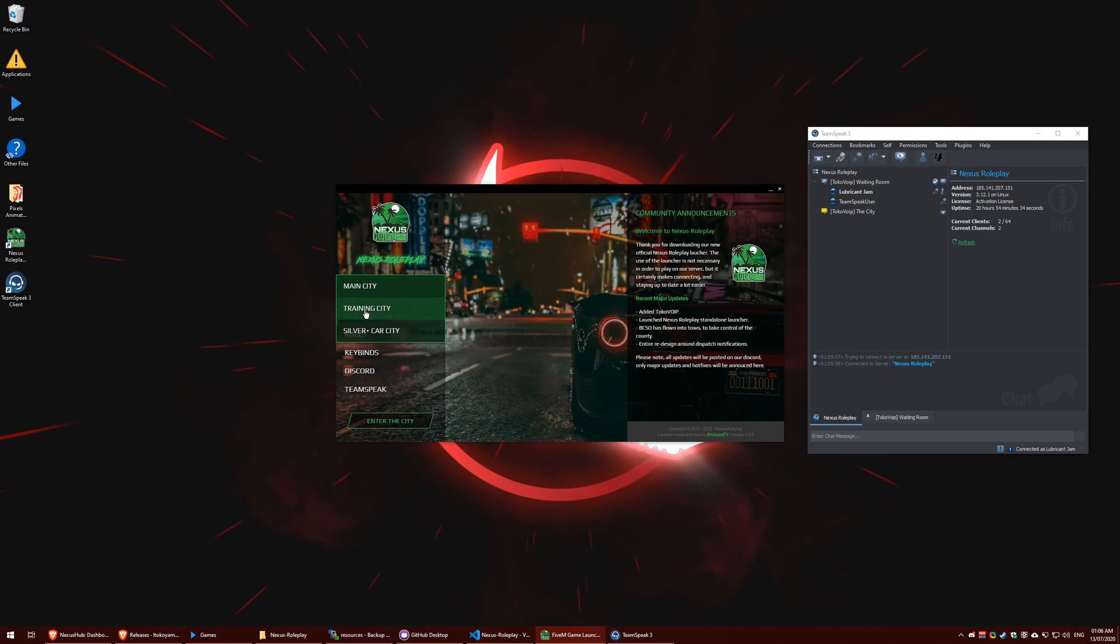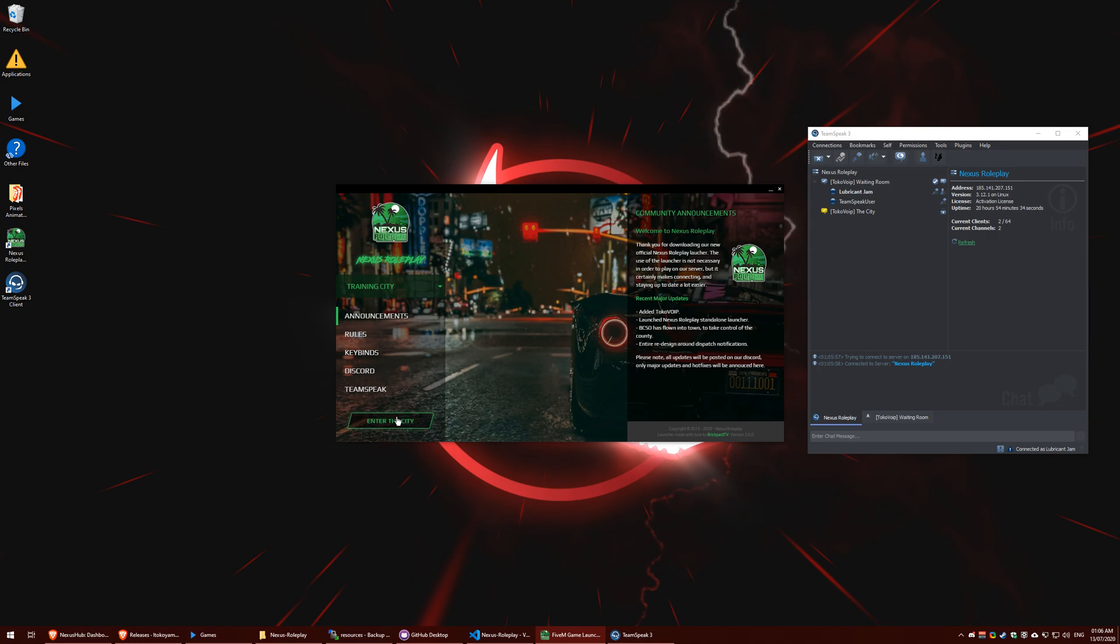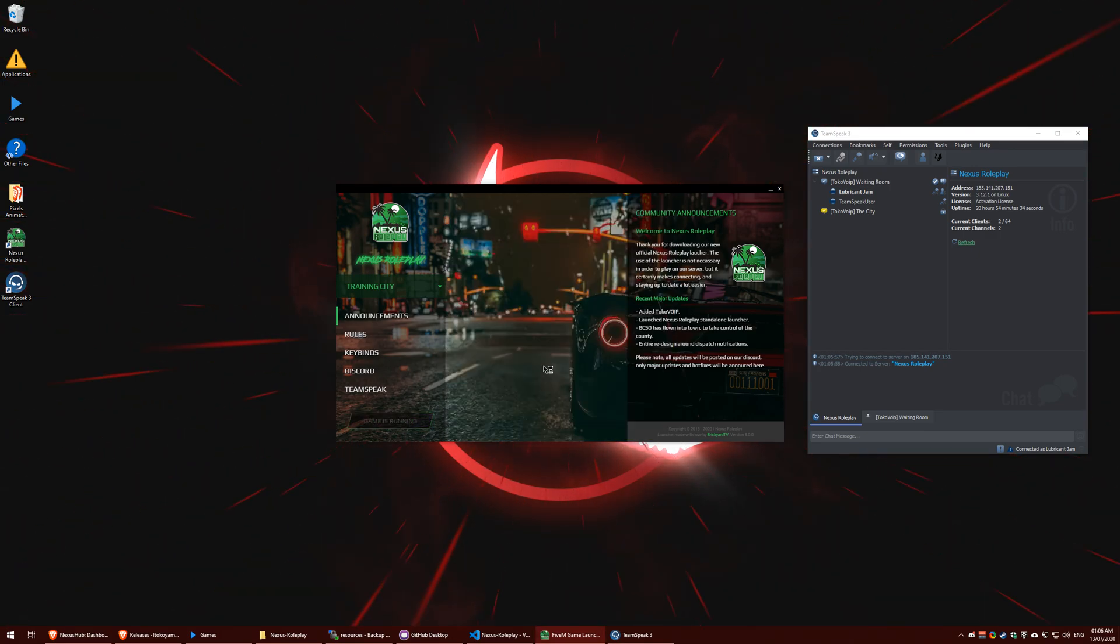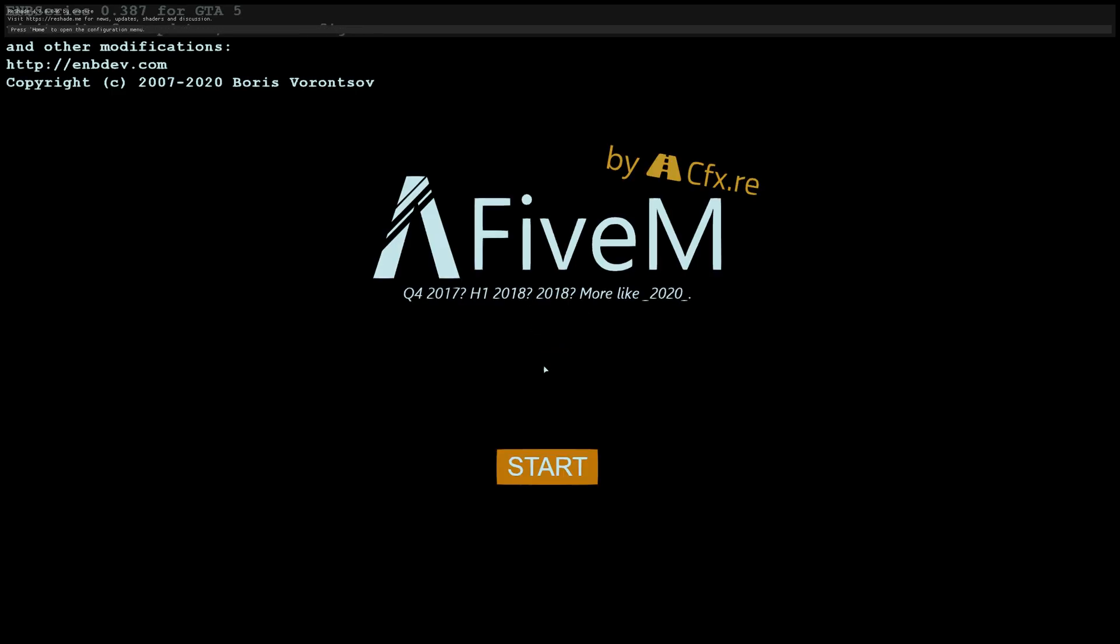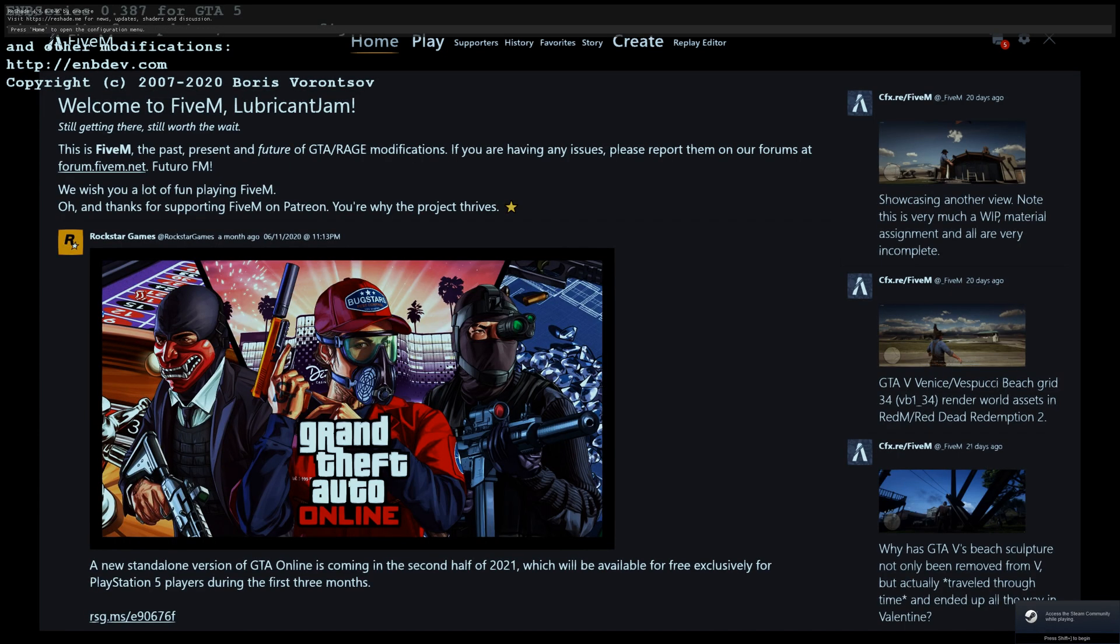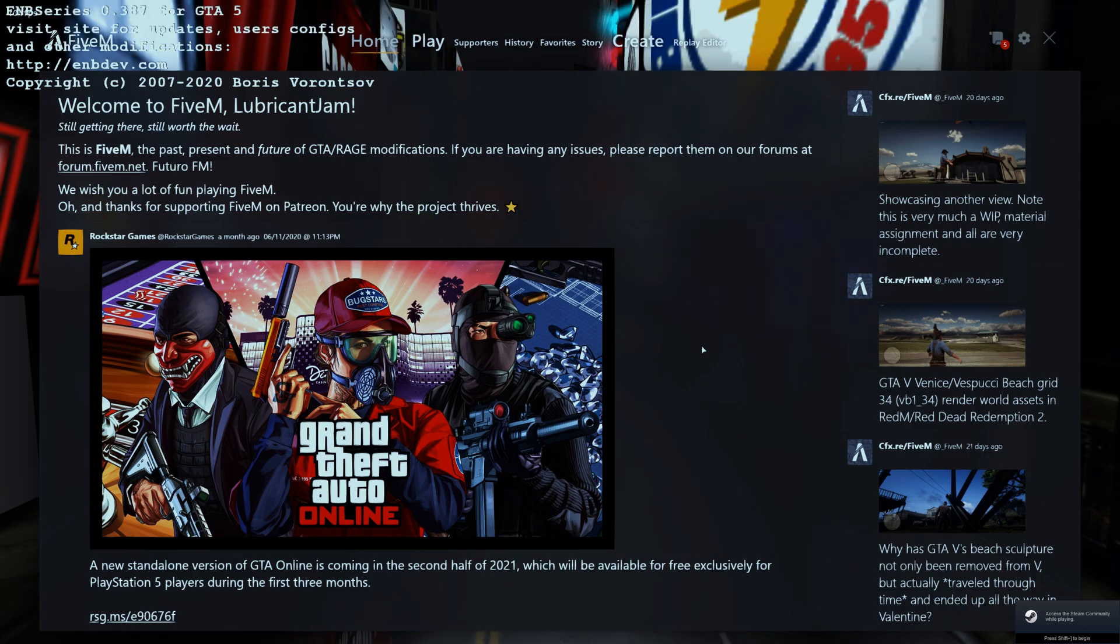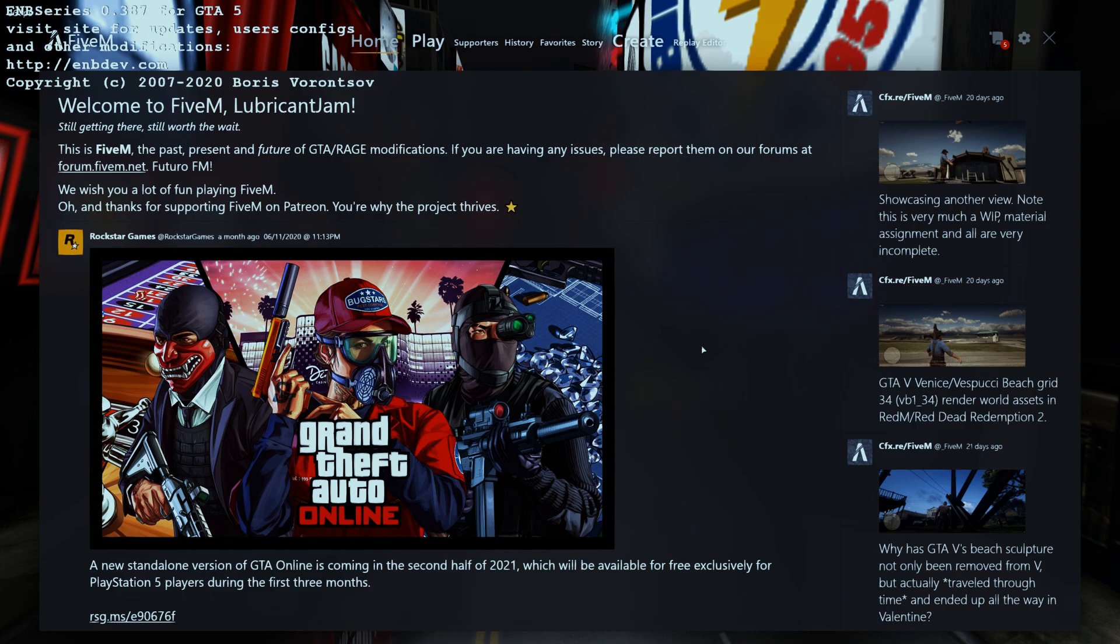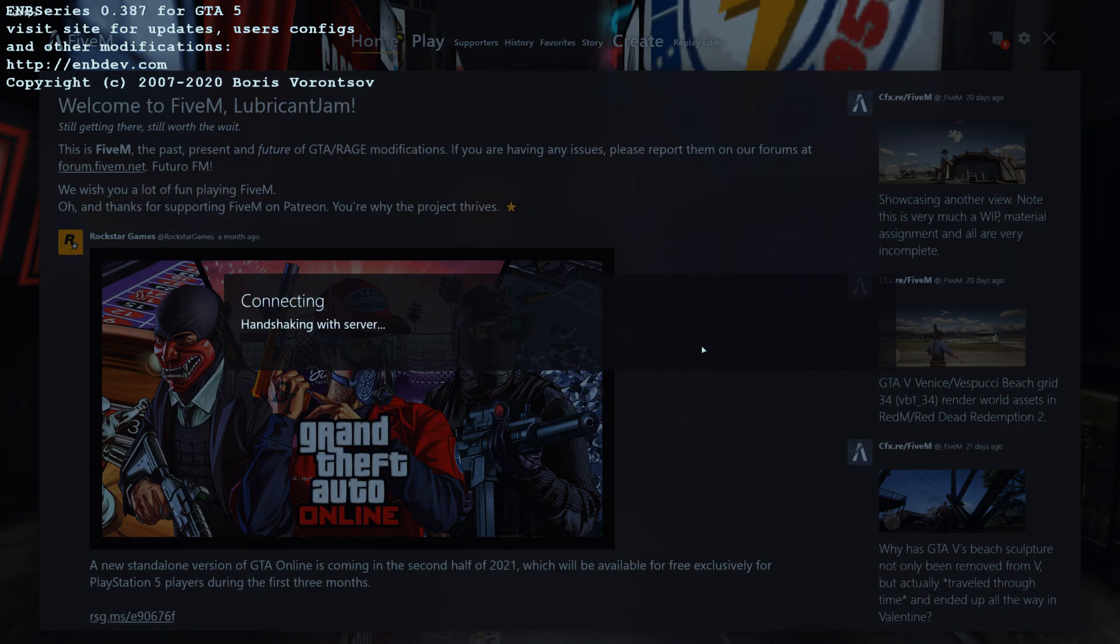So now all you need to do is select the server. I'm going to go to the training city as the update is not pushed out yet but you will click main city. Enter the city. Your game will automatically boot up. It may take some time to connect you to the appropriate server but it will do. Wait for it to join us into the server. Here we go.